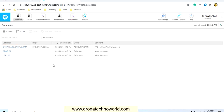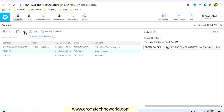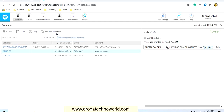Now let's start with the databases section. If you are using the trial version, by default you will see the Snowflake sample data, demo DB, and util DB. If you want to drop any one of these, you can select it and click drop. If you want to clone it — meaning create a complete duplicate database — you can click clone. Using this section you can create a database, clone it, drop it, and even transfer the ownership.